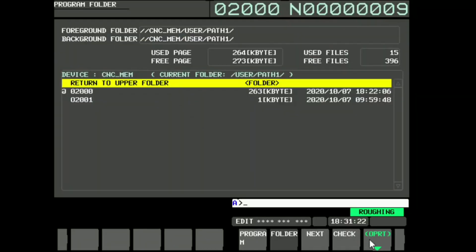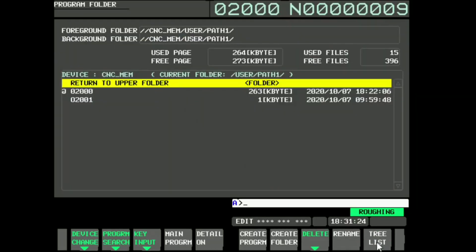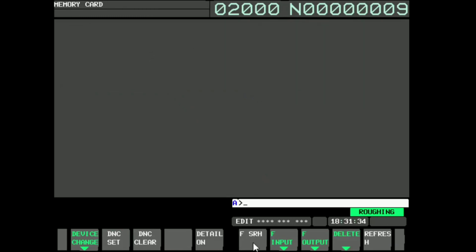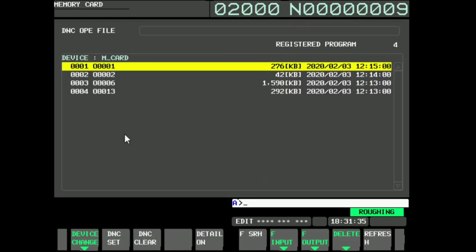Select folder. Device change. Select memory card. The list of memory card programs will be displayed in the CNC screen.